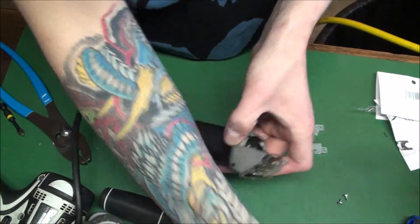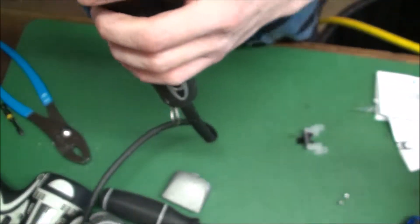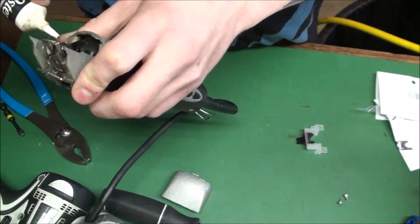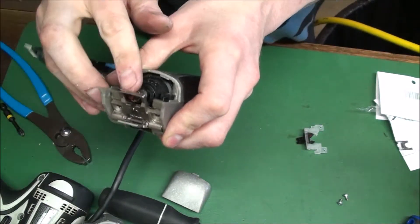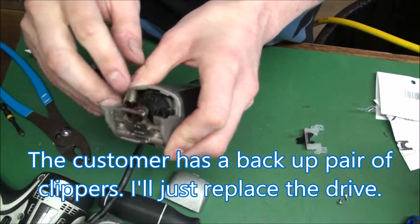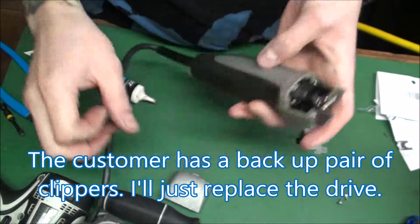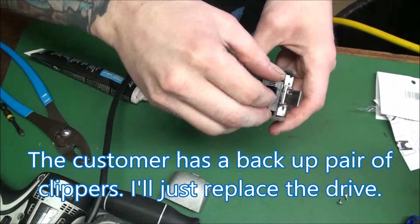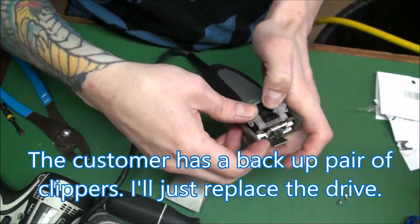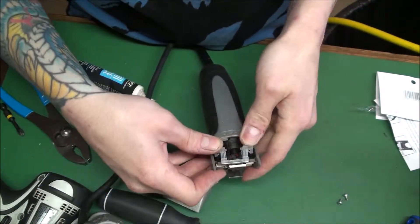Alright, I couldn't get a hold of her. So I'm just going to go ahead and try to fix this without replacing the motor first, and then we'll just see where it goes from there.